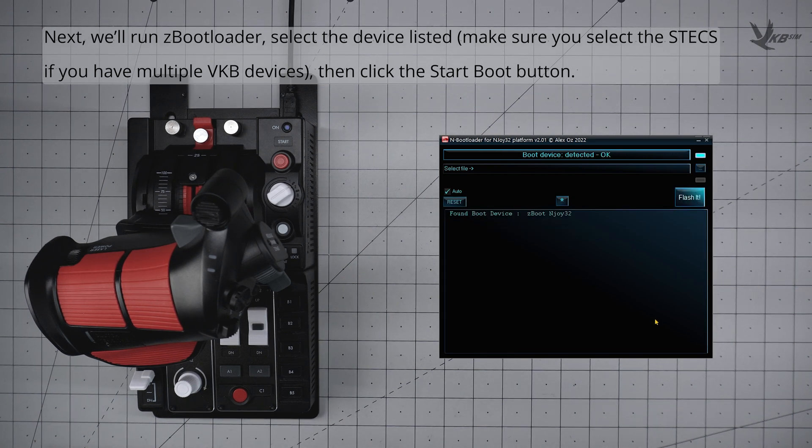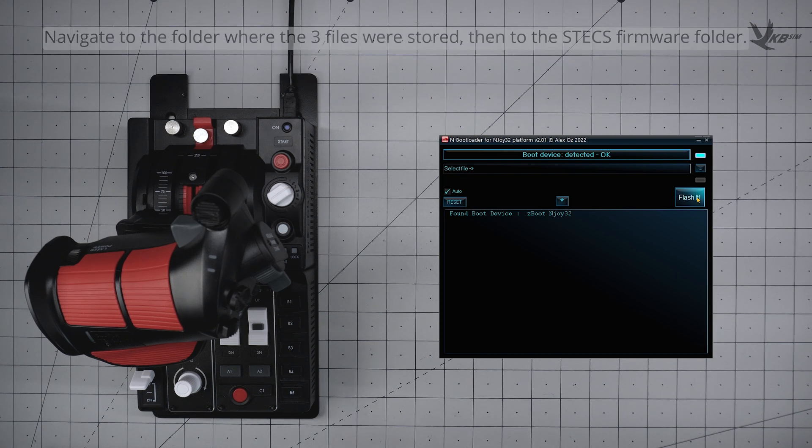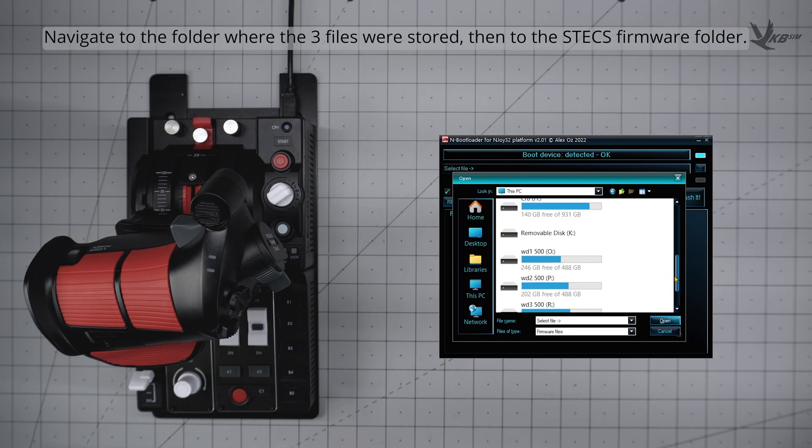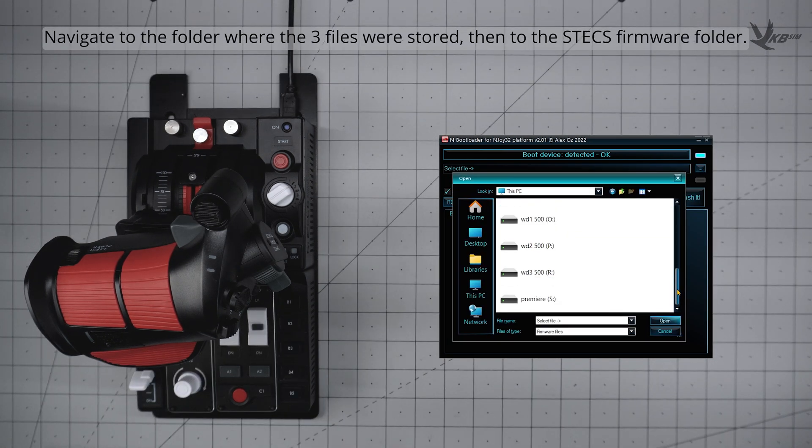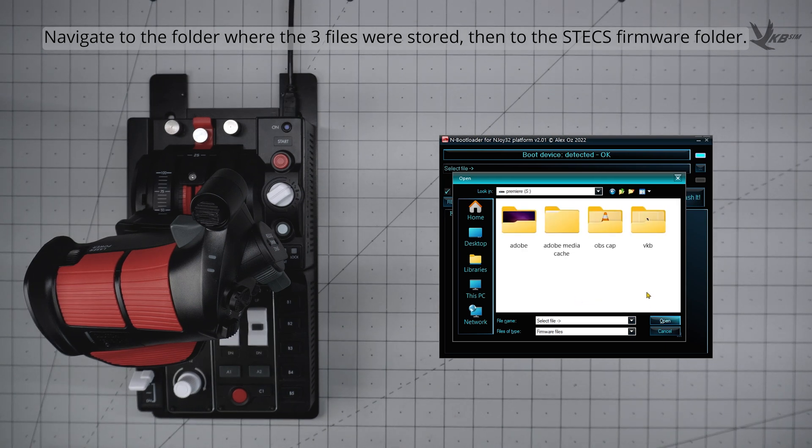With your device now in bootloading mode, target the new firmware by clicking the little menu button. Navigate to the firmware folder that you just created, and then enter the STEX firmware subfolder.